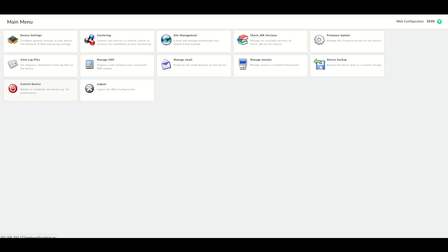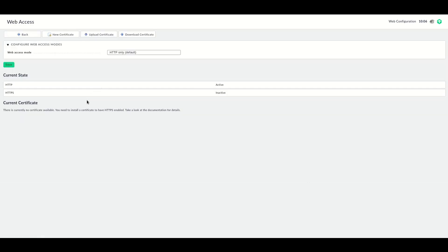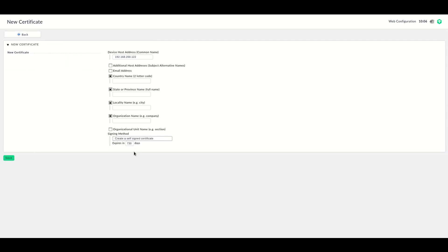To create a self-signed certificate, navigate to the web configuration of your appliance. Go to Device Settings, then click on Web Access. Here we can create a new certificate. We want to create a self-signed certificate, so first we configure the self-signed certificate down here.